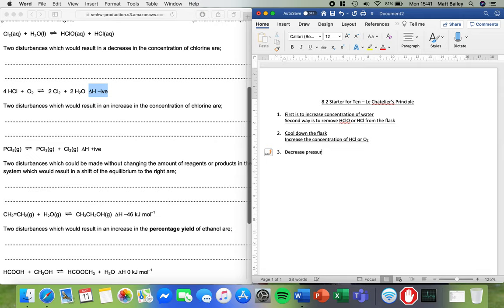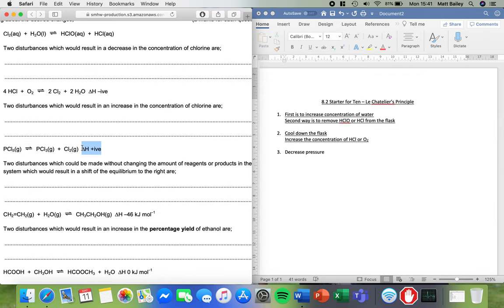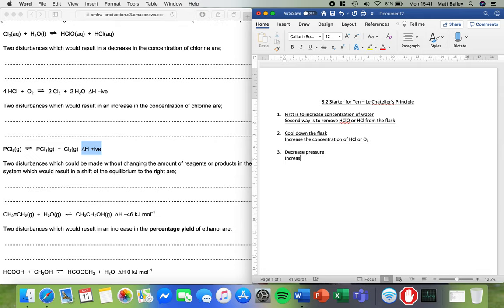The next thing I'm going to do is I'm going to look here at this delta H, this energy change is positive. So that means the forward reaction is endothermic. So that means I'm going to do the opposite. Endothermic means it gets colder. So I'm going to increase temperature.